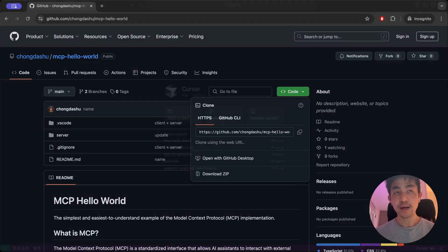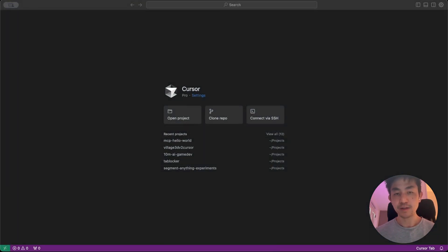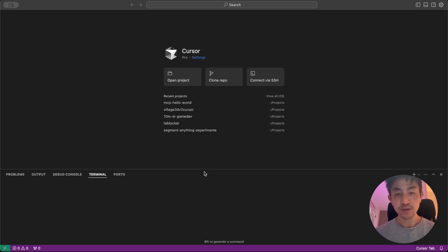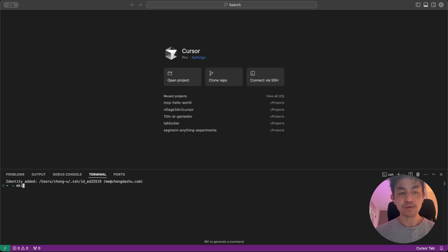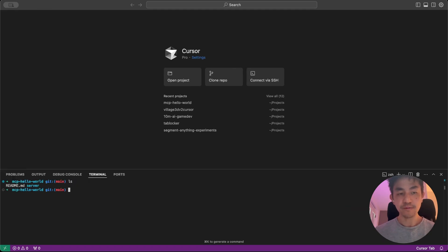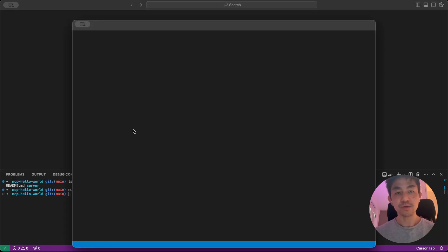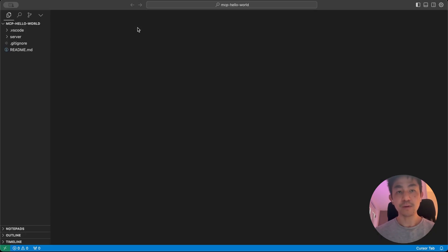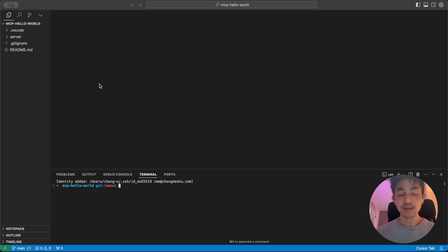Just go into your favorite editor, whether it's Cursor or VS Code, or even just the terminal. Create a new directory, say Proj, and then go to Proj, and then just git clone that, and go into the folder, and you can do Cursor dot, which should pretty much open it up in your favorite IDE. And let's get started building your first MCP server and tool.